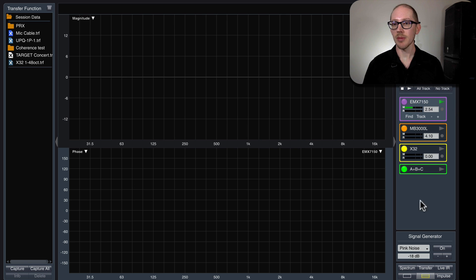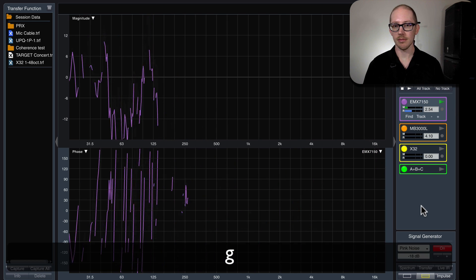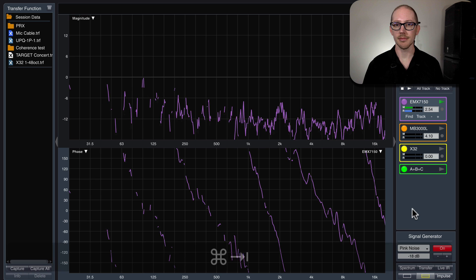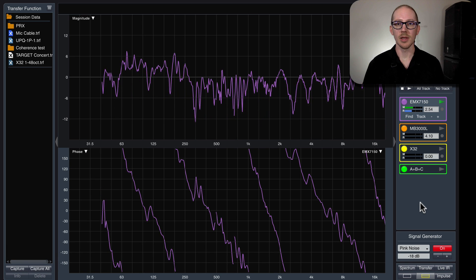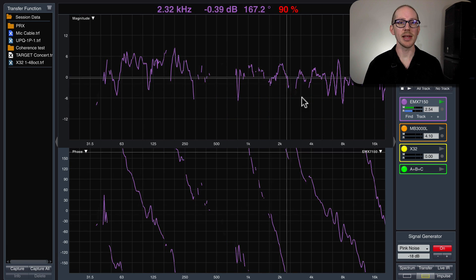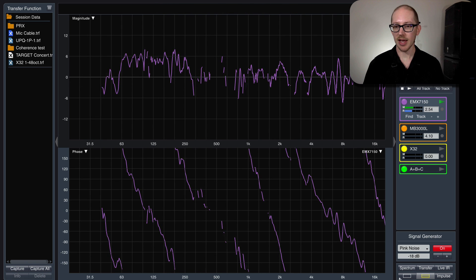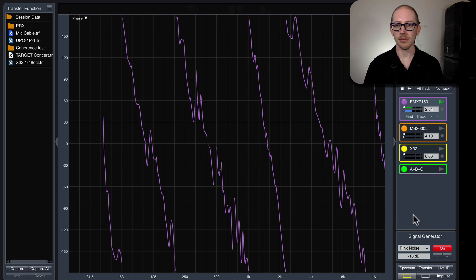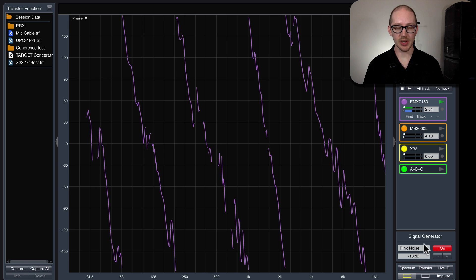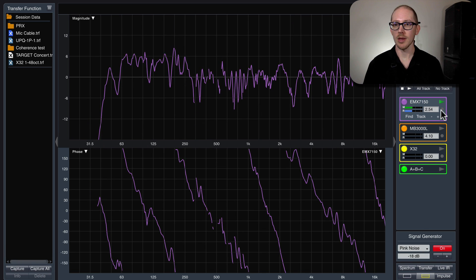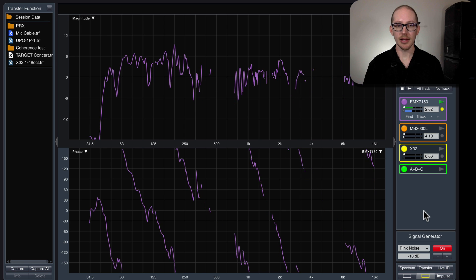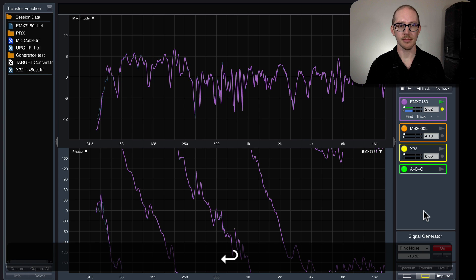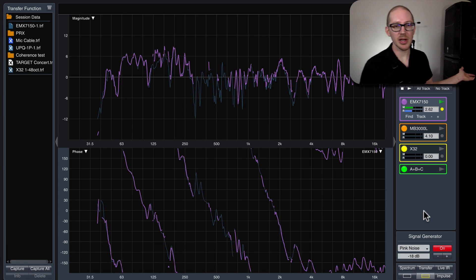I'll push play on my measurement and start up the generator. I'm not really going to pay attention to the magnitude trace here. Let's go back to a regular display. Alright, delay tracking on — I'll stop talking and save the trace. Then all I need to do is move from speaker to speaker and compare.